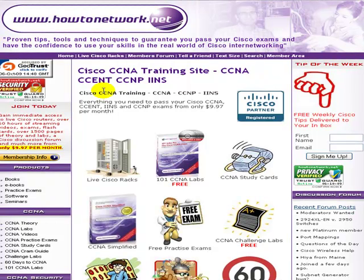Hi, it's Paul Brownling from HowToNetwork.net. This is a downloadable lab.